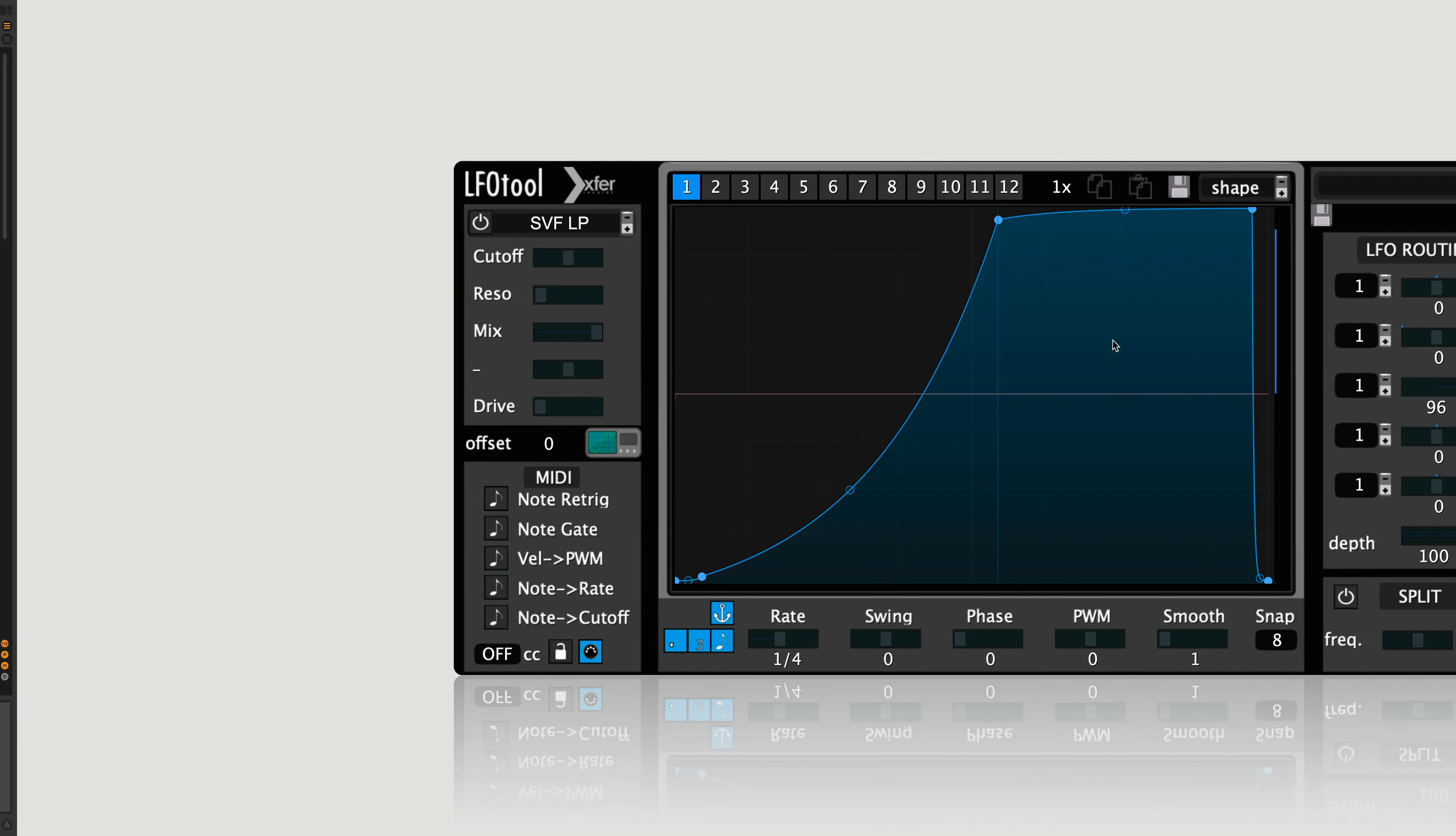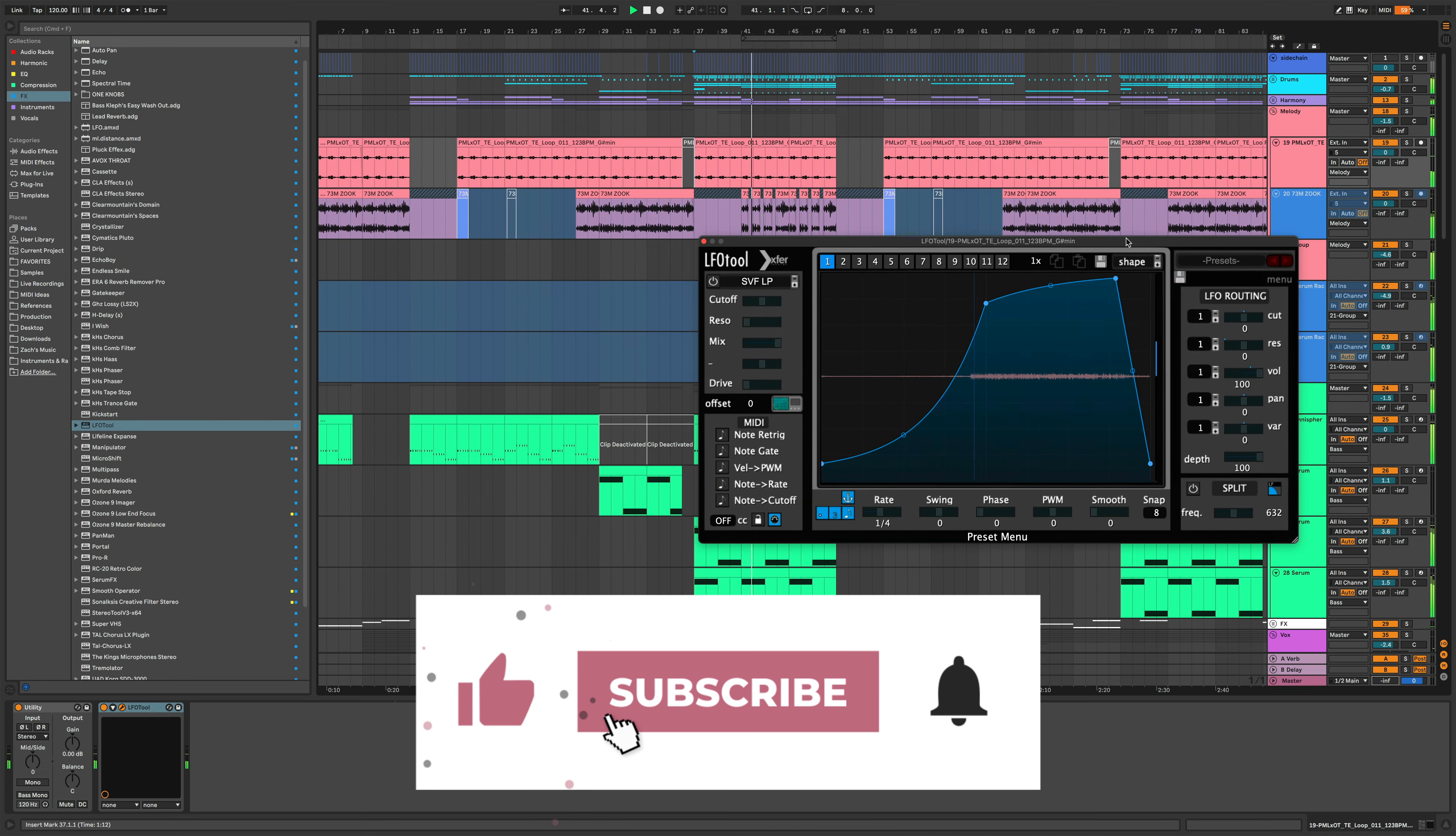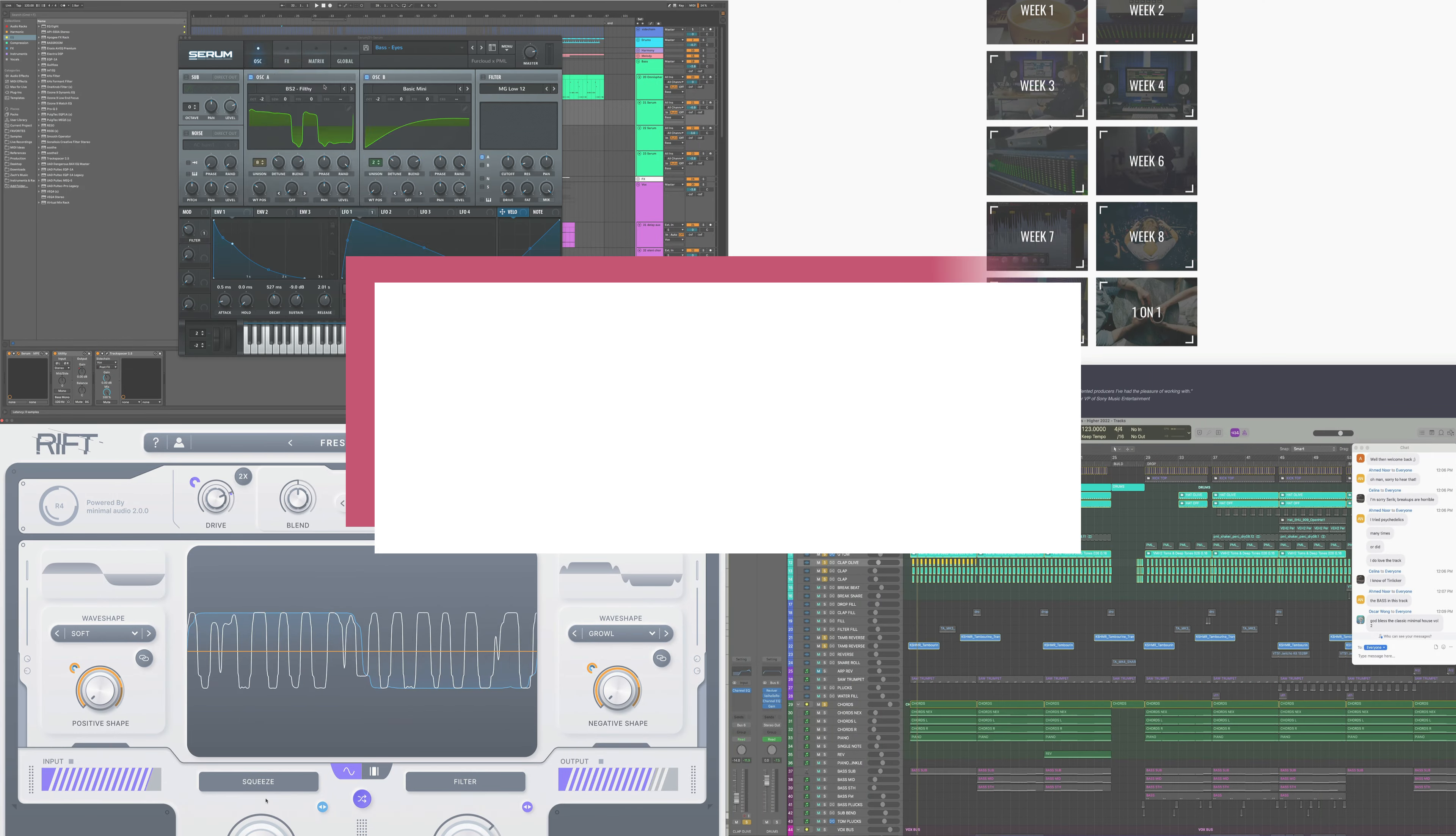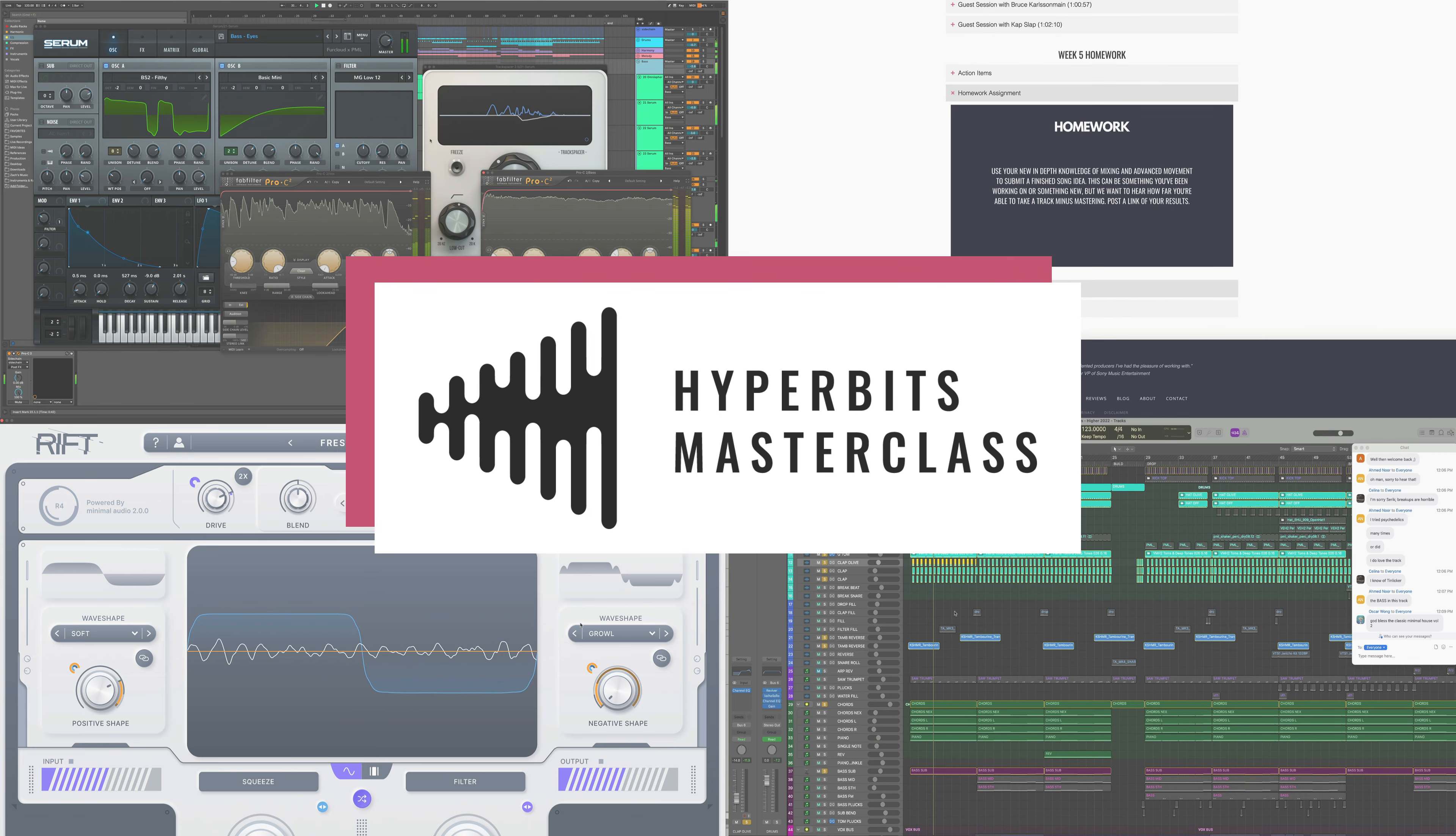That's it, that was 10 next level LFO tool tips. The possibilities are absolutely endless with LFO tool, so get in there, experiment, and have fun playing around with this incredible plugin. If you want to conquer advanced music production at really the highest levels of the industry and make music that sounds as good or better than your favorite artists, make sure to check out the Hyperbits masterclass.